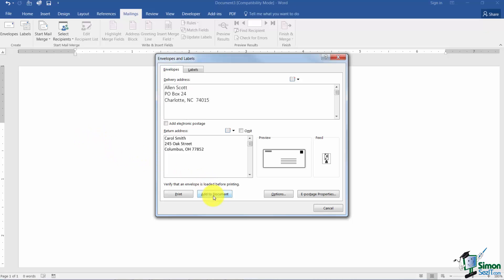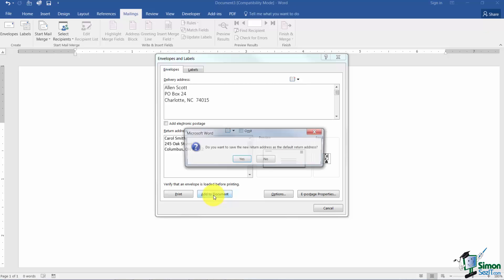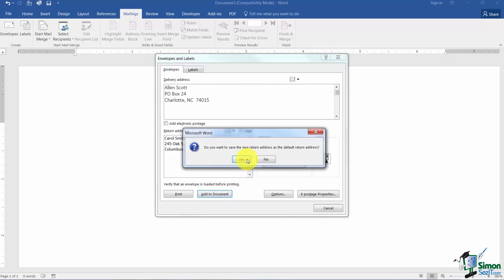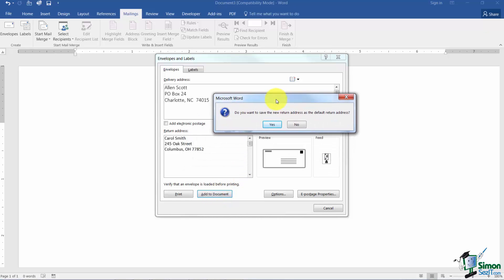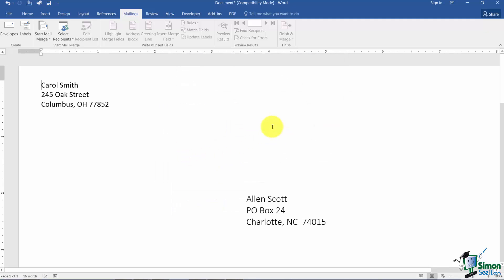You can also just add this to your document. I'll just click on that to show you how it's going to work. Notice it asks me before it does that do I want to save the return address which is this one here so that way I don't have to type it every single time I come in here. I'm just going to say Yes for now and now I have an envelope in my document.